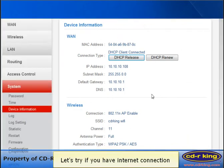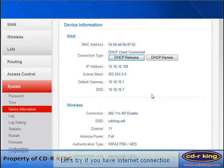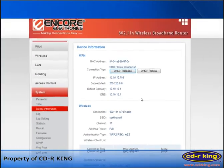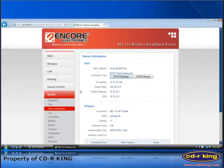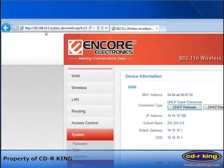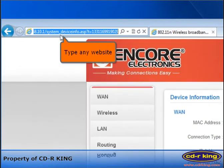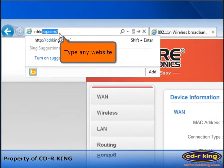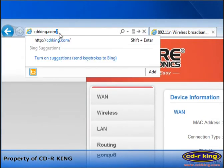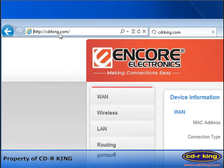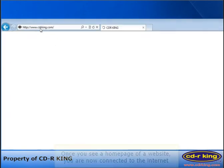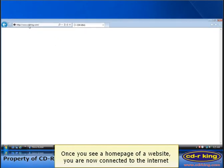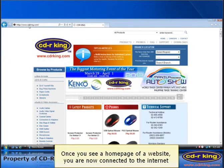Let's try if you have internet connection. Go to the address bar of your internet browser, then type any website. Once you see a home page of a website, you are now connected to the internet.